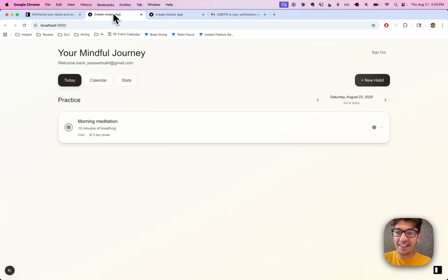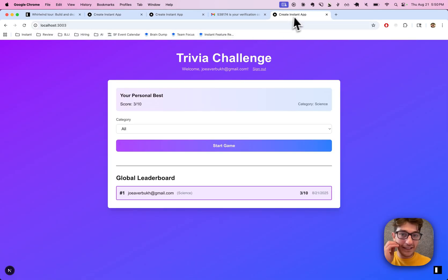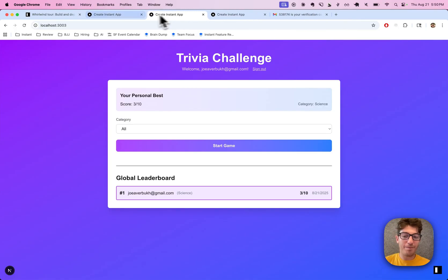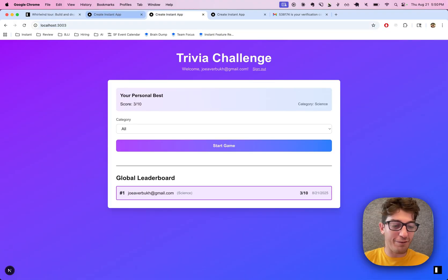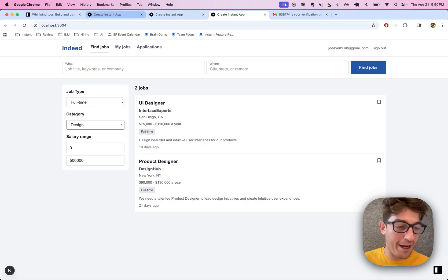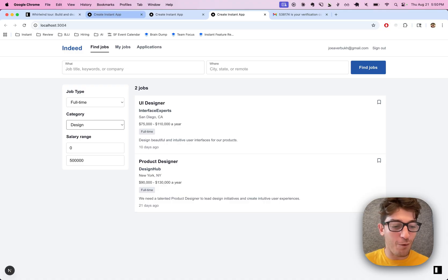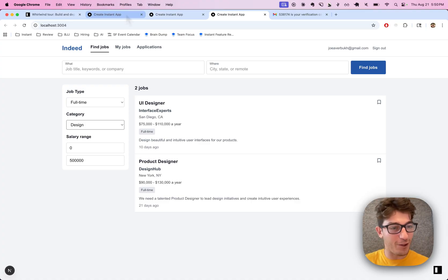All right guys, I think this is pretty good. Looks like we basically got three apps made in 20 minutes — a habit app, a trivia app, and a job app. Obviously there's so much more we can do: more back and forth to add more features, more design. But I just wanted to show a really quick example of how you can vibe code apps directly from the terminal. Hope you enjoyed!